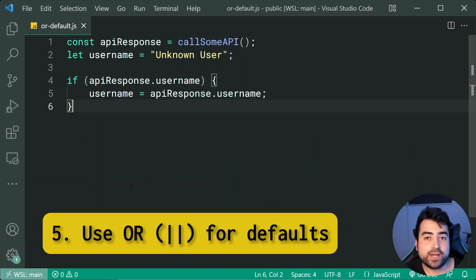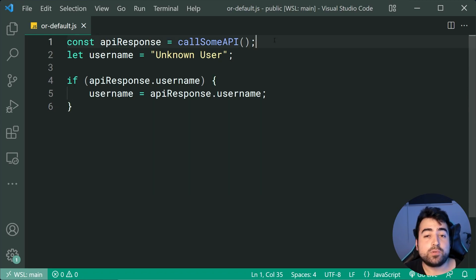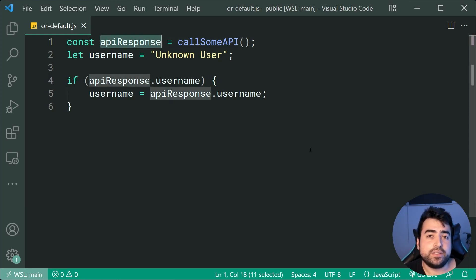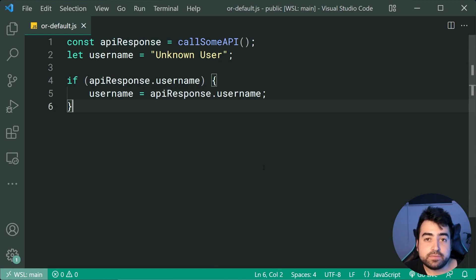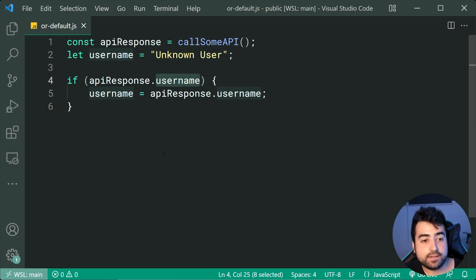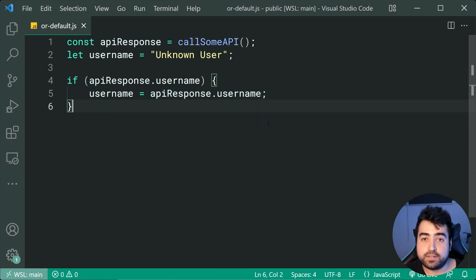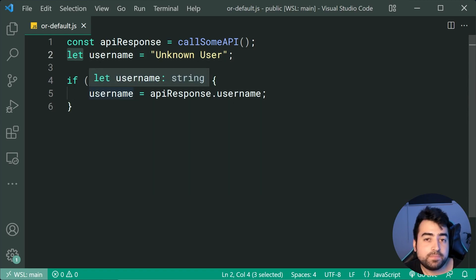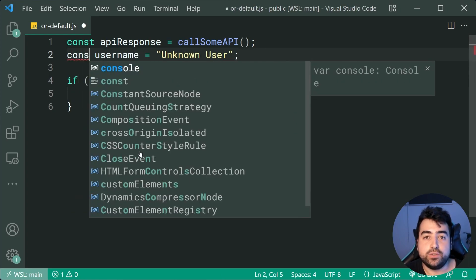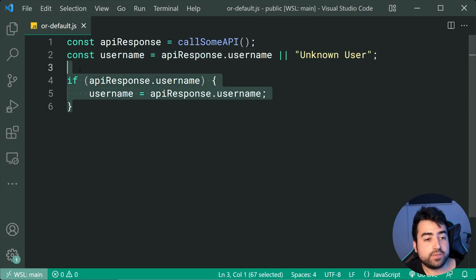Last but not least, we have using the OR operator to set default values. This is a nice trick to save you lines of code. As an example, I'm calling some API to get a response which contains user information. I'm then defaulting my user's name to 'unknown user', but if the API contains a username property and it isn't null, undefined, empty string, or any other falsy value, then we set that username to be the actual API value. We can take these four lines of code into a single line using const: const username = apiResponse.username || 'unknown user'.